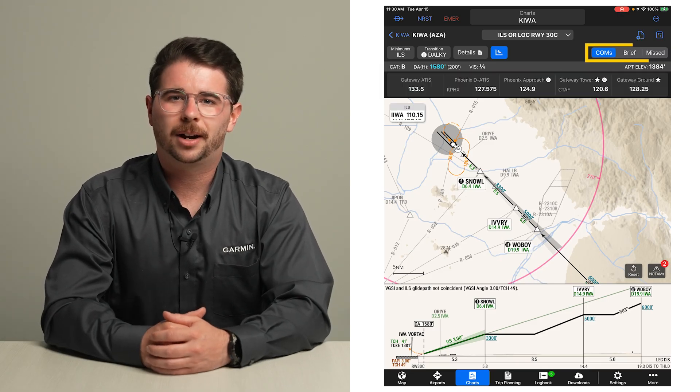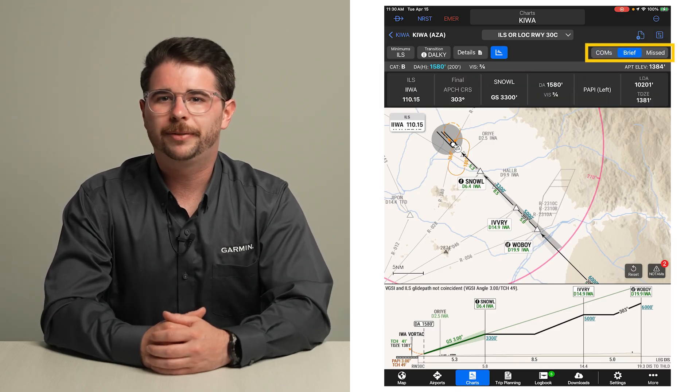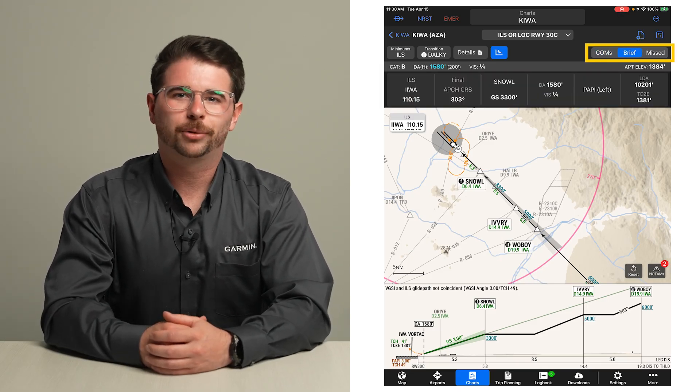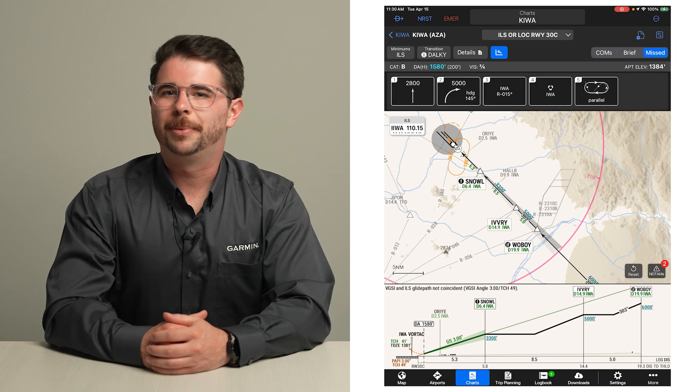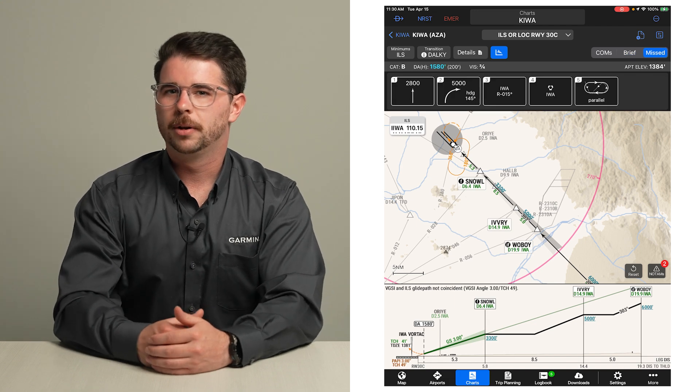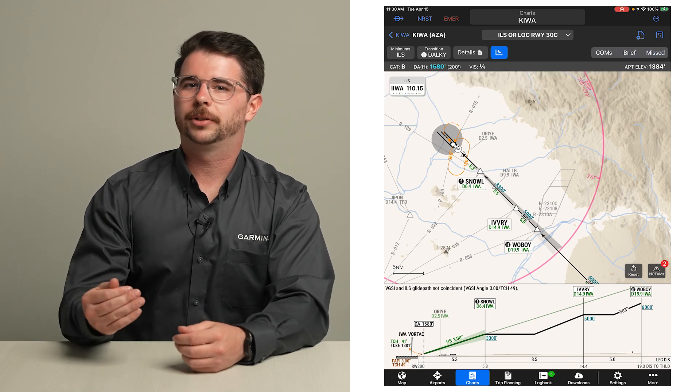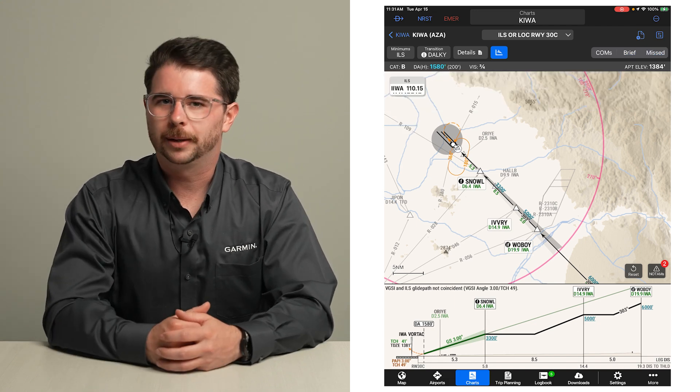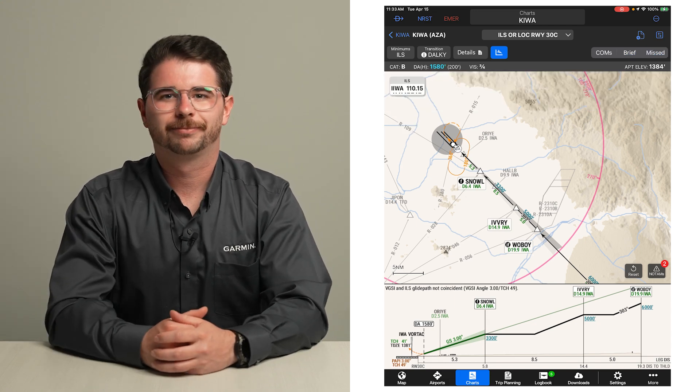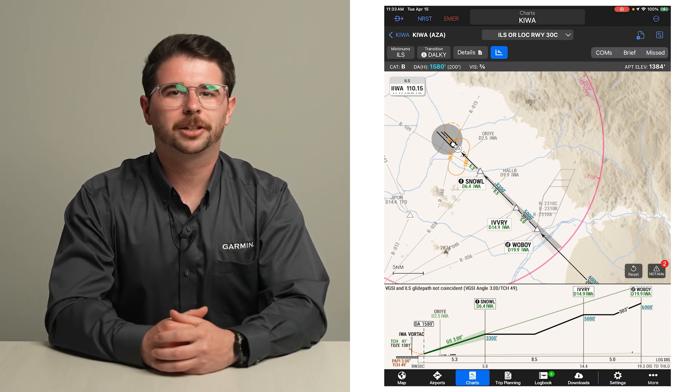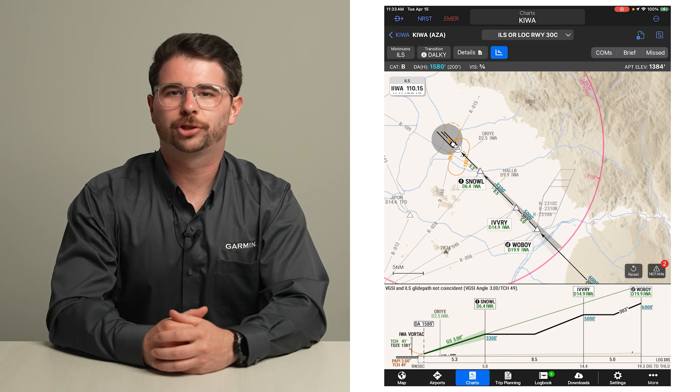Individually access the comms, brief, and missed approach sections from the details window for quick reference using these buttons. Just like the departure and arrival charts...